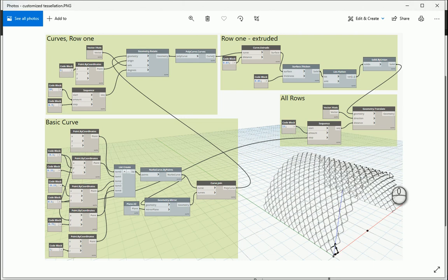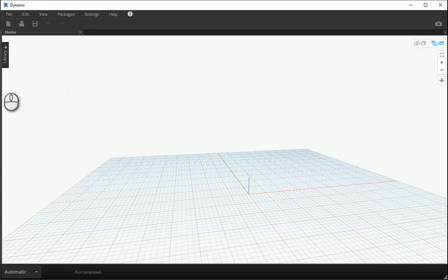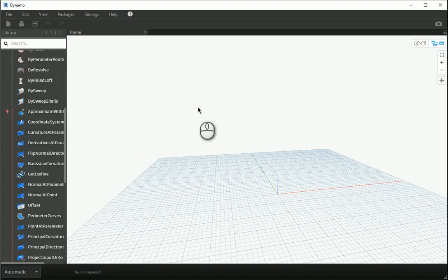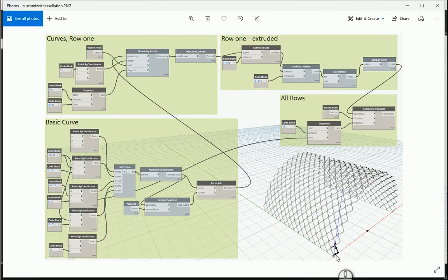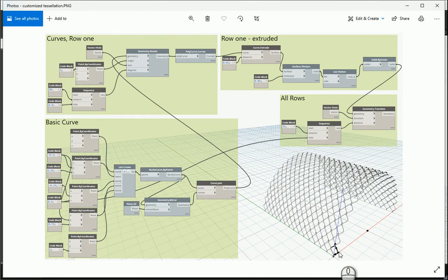Hello everyone, this is Hoda Yanji. In this video we're going to talk about customized tessellation. First I'm going to create one unit, then rotate it to create one row, and then copy that to create more rows.